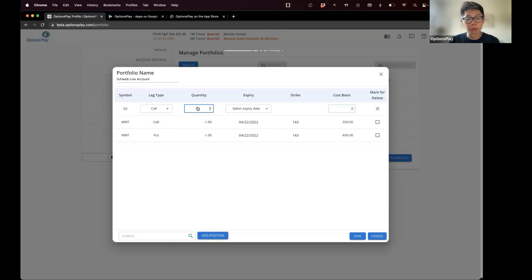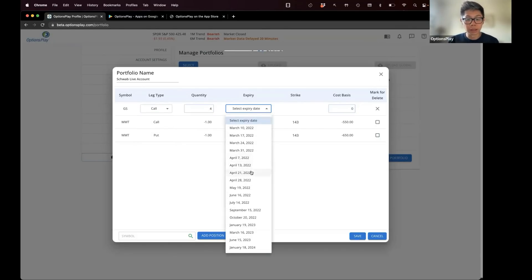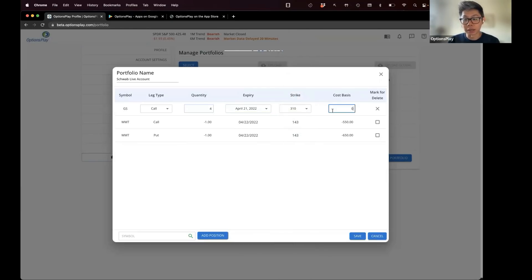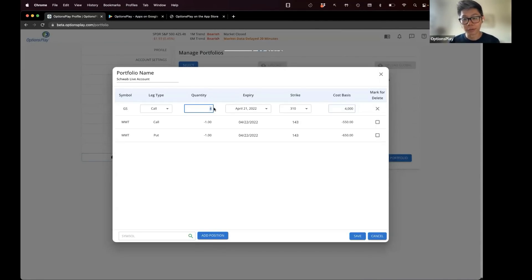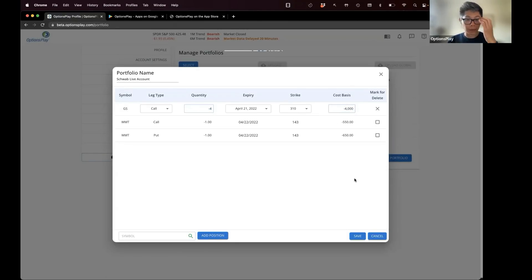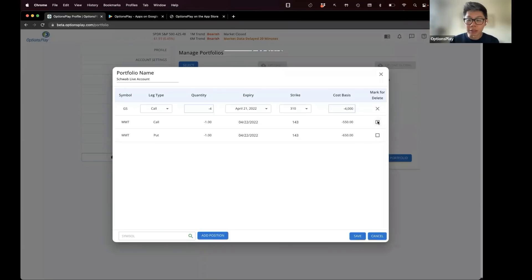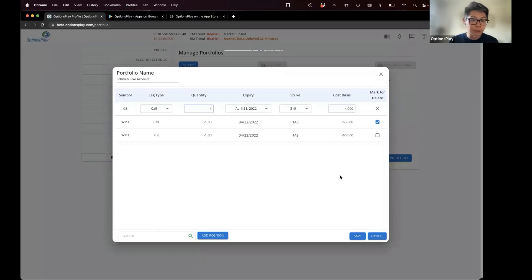If you enter positions manually, make sure you enter the full cost basis. For example, if you paid $10 for four contracts, your cost basis is $4,000. If you sold four contracts, the quantity would be negative and you would enter a cost basis of negative $4,000. If you want to delete a specific leg, click on Mark for Delete, click Save, and it will erase that leg from your portfolio. You can always delete as many positions as you like.